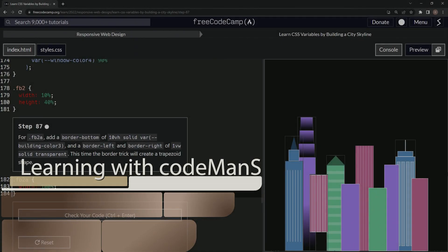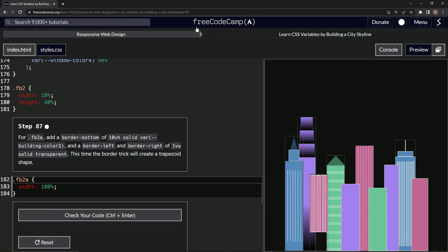All right. Now we're doing FreeCodeCamp responsive web design, learn CSS variables by building a city skyline, step 87.